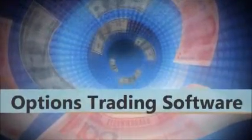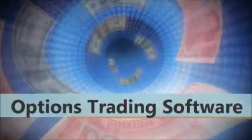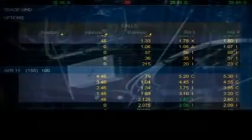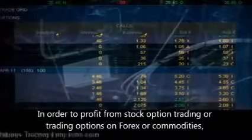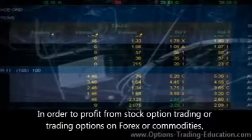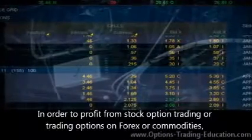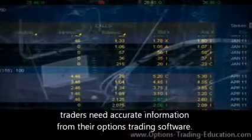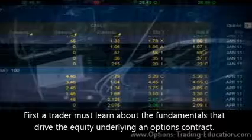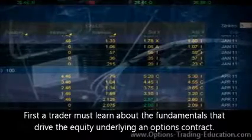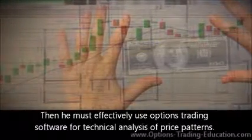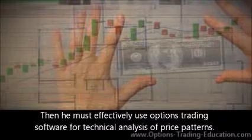Options Trading Software by www.options-trading-education.com. In order to profit from stock option trading or trading options on forex or commodities, traders need accurate information from their options trading software. First, a trader must learn about the fundamentals that drive the equity underlying an options contract. Then he must effectively use options trading software for technical analysis of price patterns.